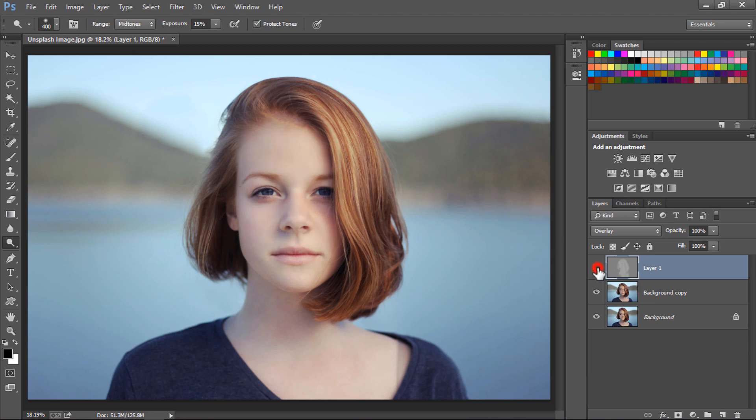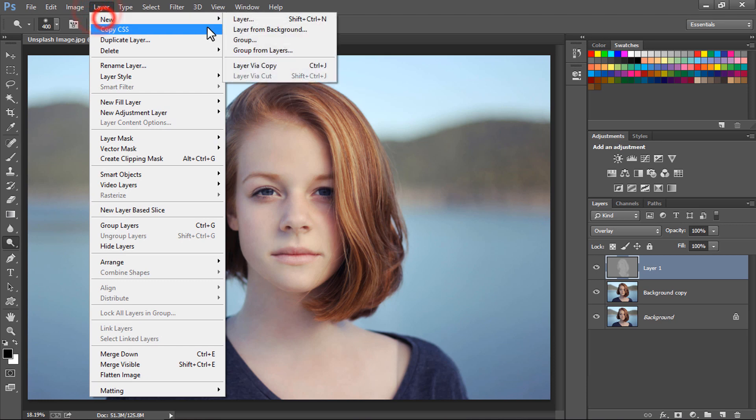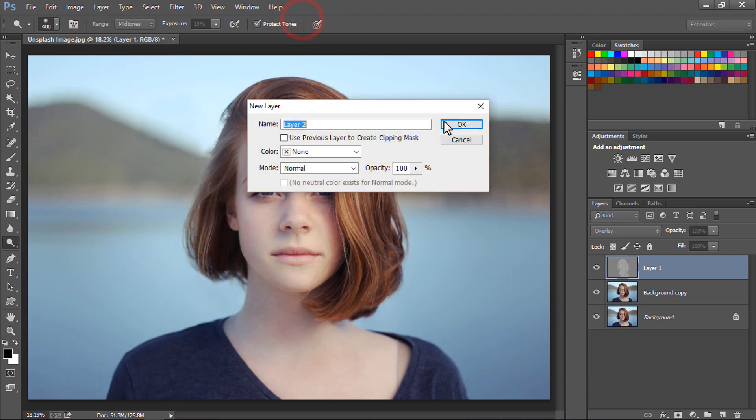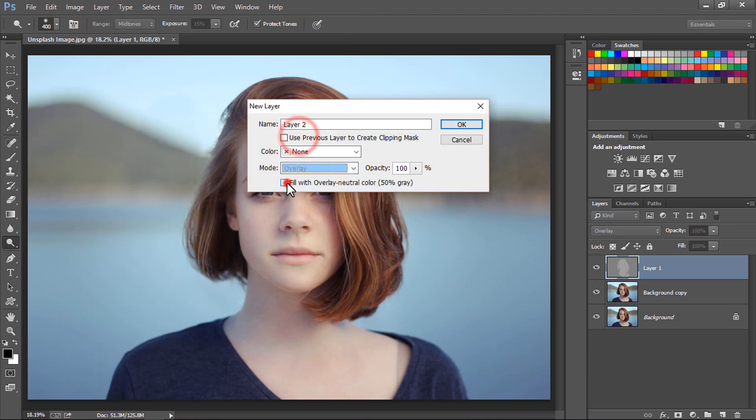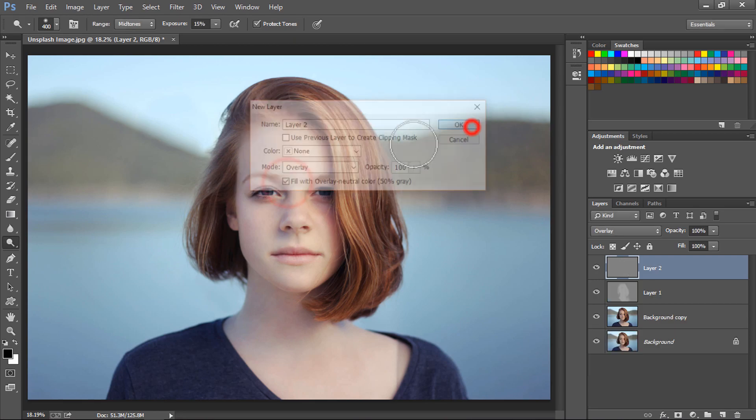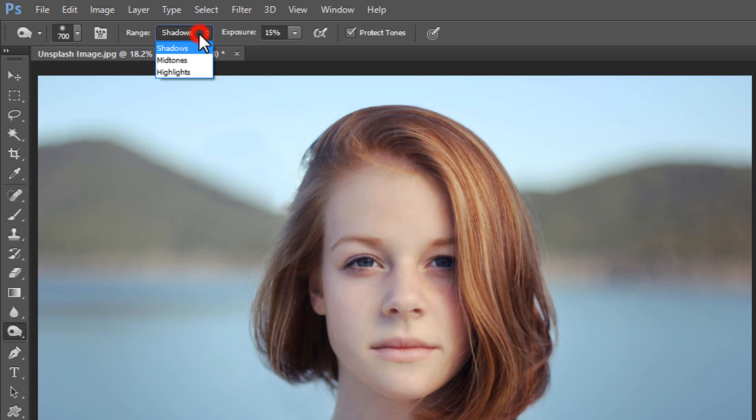Here is our before and here is our after. The skin has definitely brightened up a little bit. Now go to Layer, click on New, and click on Layer. Change the mode of the layer to Overlay. Click on Fill with Overlay Neutral Color 50% gray and press OK.